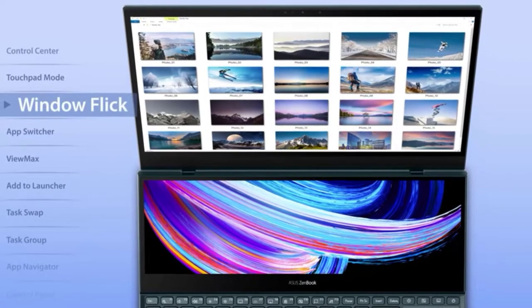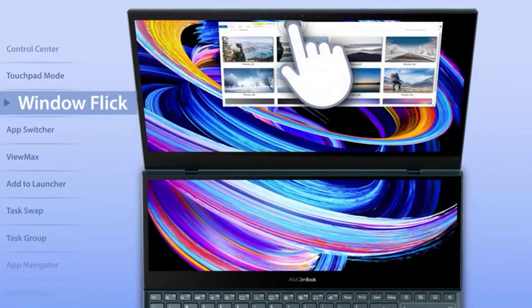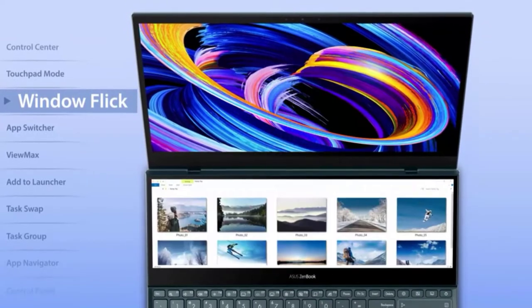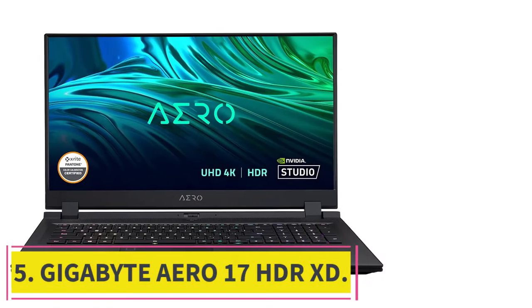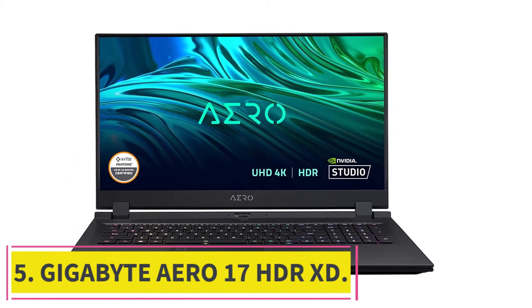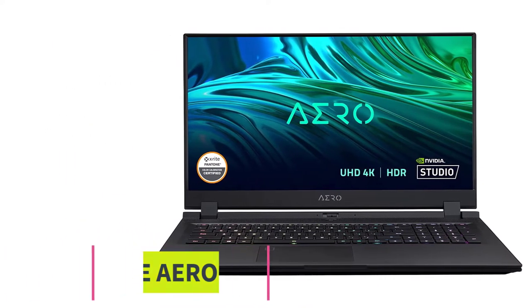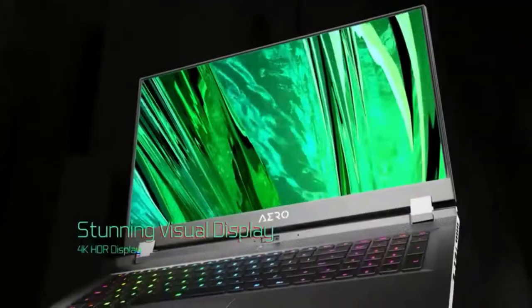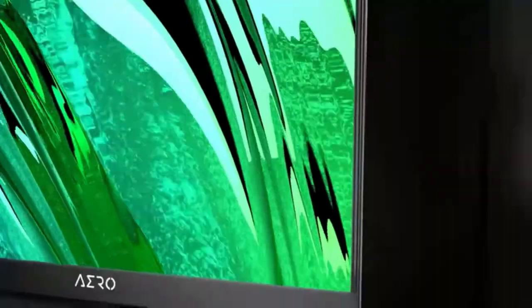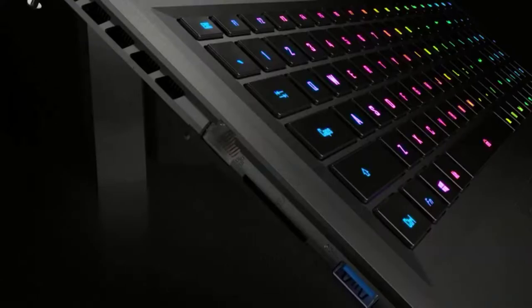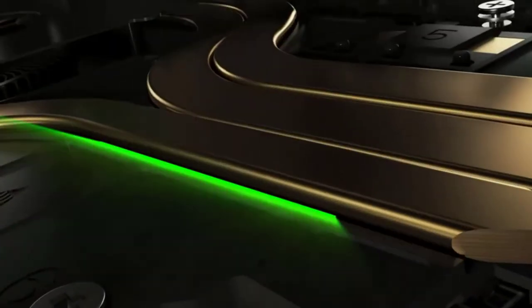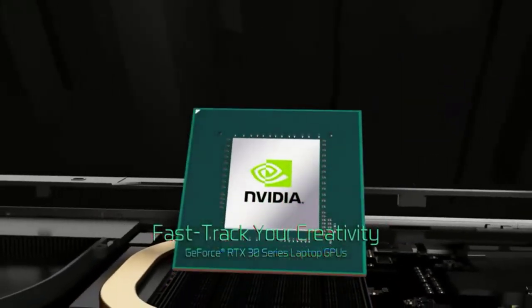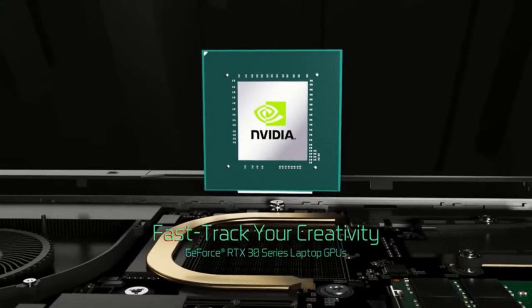At number five, Gigabyte Aero 17 HDRXD. If you prefer large displays over a dual screen or touchscreen laptop, then you should consider the Gigabyte Aero 17 HDRXD. With a massive 17.3 UHD to boast, you will be able to work on animations in superb clarity.